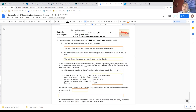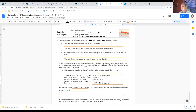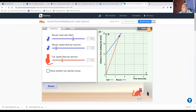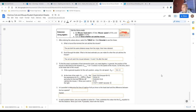In math class it would be okay to keep that as a fraction, but in science we'd convert to decimals. 10 over 7 equals approximately 1.42857 seconds. For our final answer we should round — with the significant figures we have, we probably want to round to 1.4 seconds.